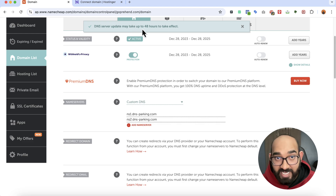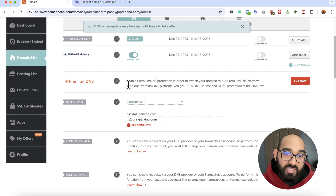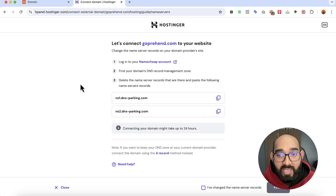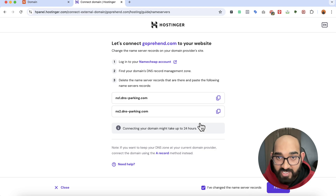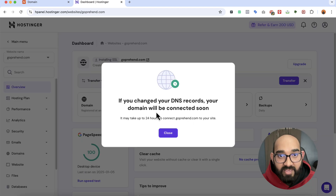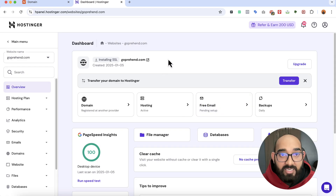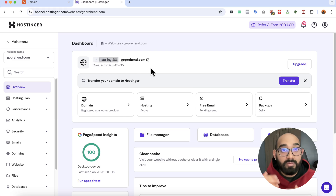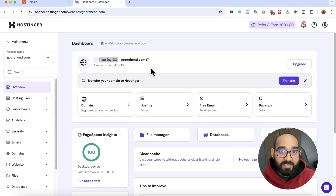The DNS server update may take up to 48 hours to take effect, so it might take a few minutes to a few hours — don't worry. Going back to Hostinger, I've changed the name server records, so I'll click on Finish. And it looks like the domain is already connected and now it is installing SSL — it connected instantly.